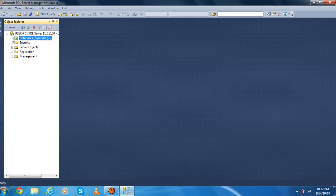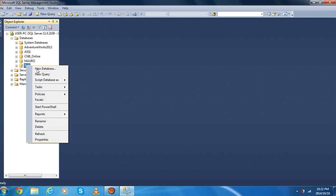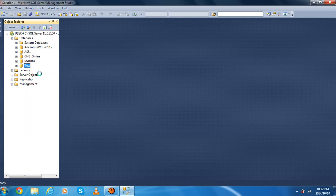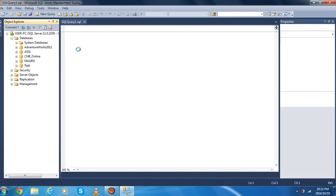Expanding the database. As you can see, we find the name of our database already created here — the Test database. And then we go to right-click, go to New Query, and then just wait.